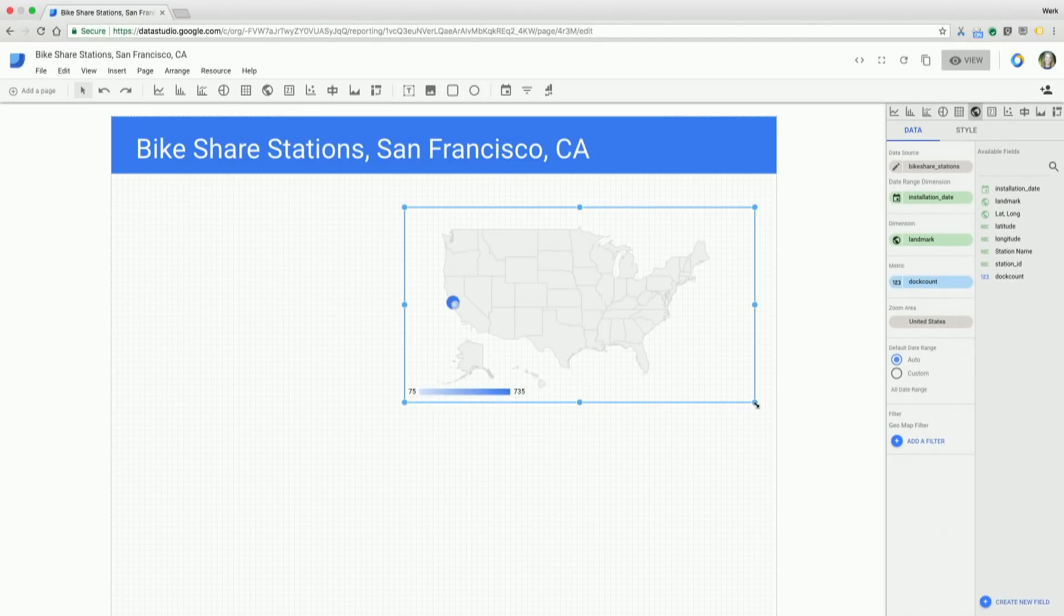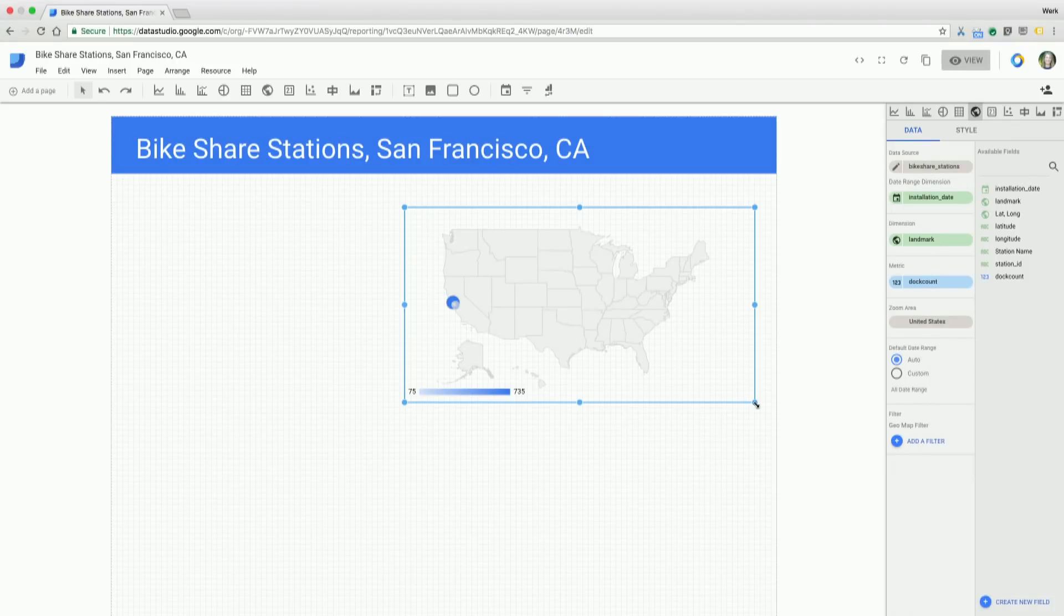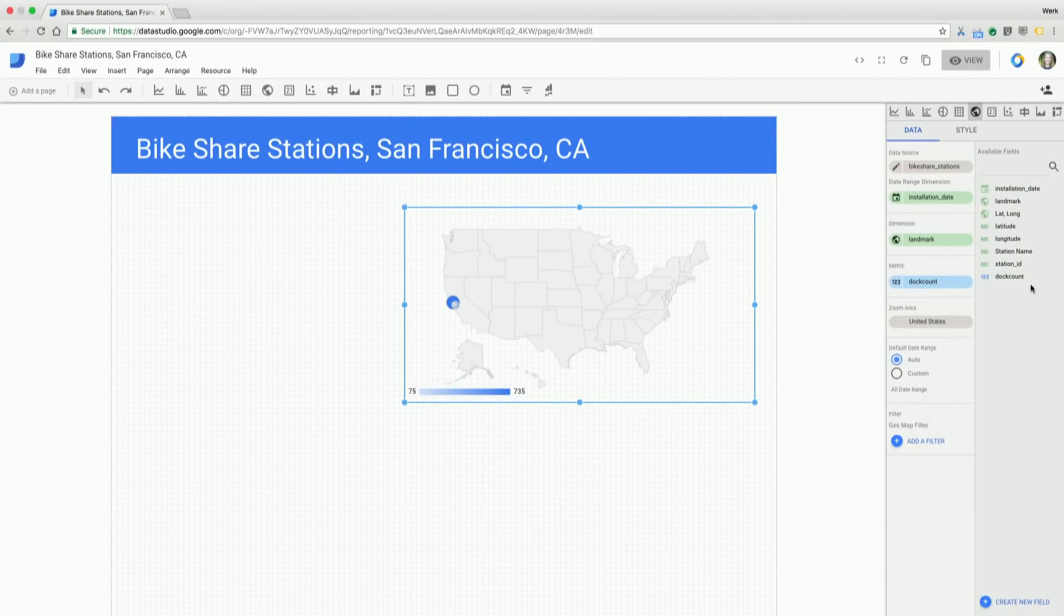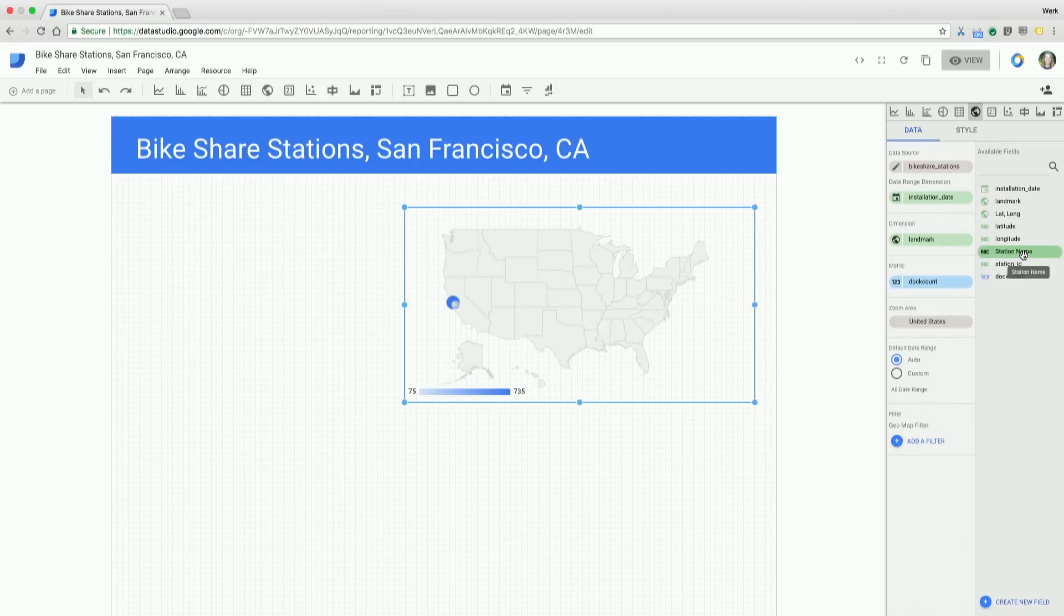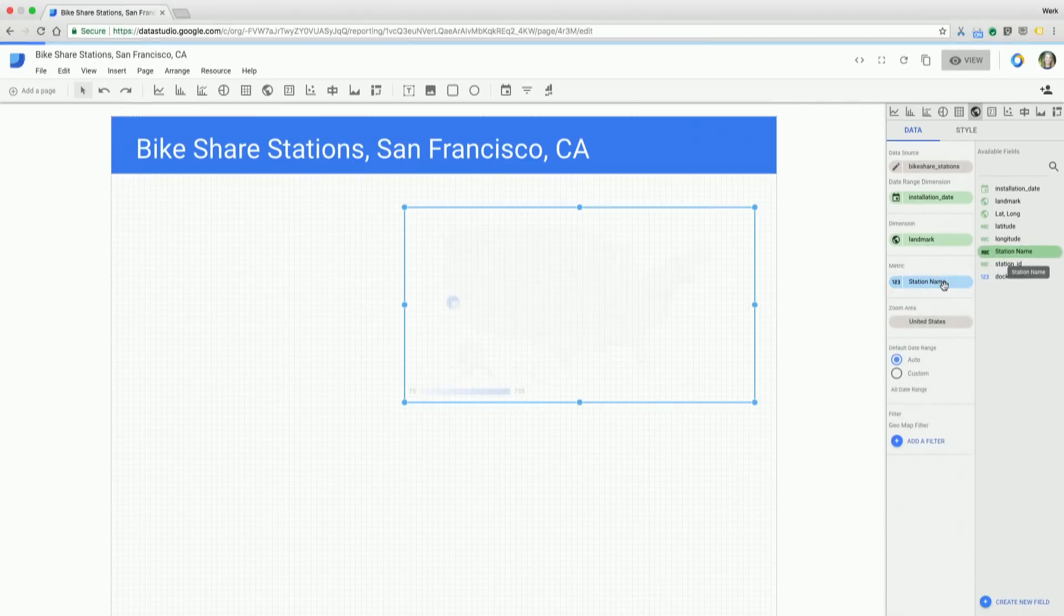I've got my chart on the page and I want to change it around a little bit. The metric that it's showing is the dock count number, and what I actually want to do is show the number of distinct stations that we have in the city. When I take a look at my available fields, I notice that I don't actually have a metric for the number of stations. But one of the things that we can do now is actually grab a field and drag a dimension and drop it into a metric location. So I'm going to take the station name and drag and drop that over to my metric area.